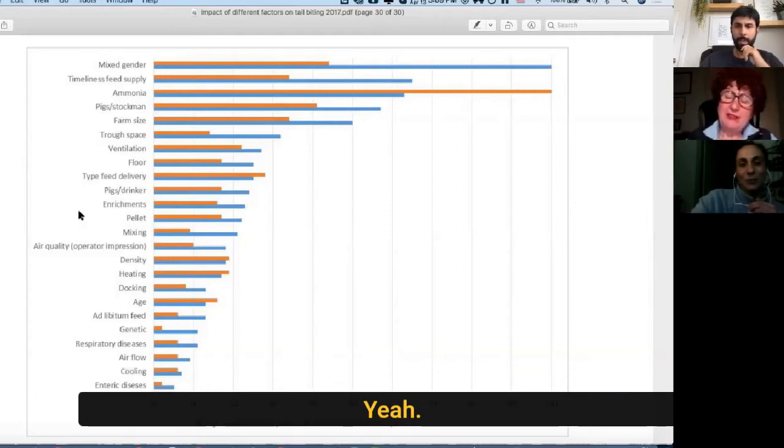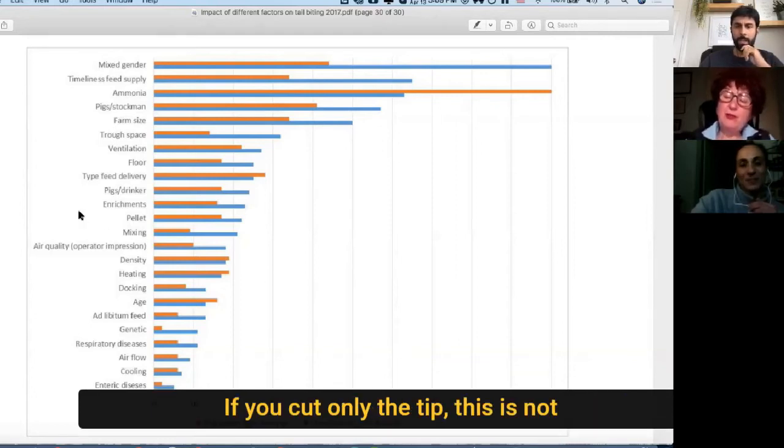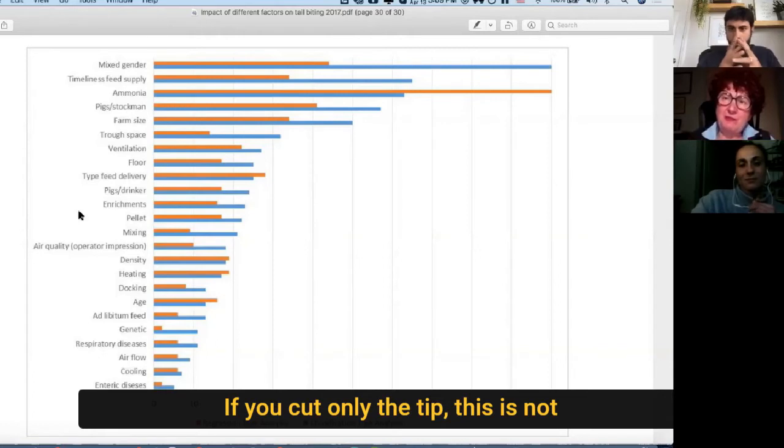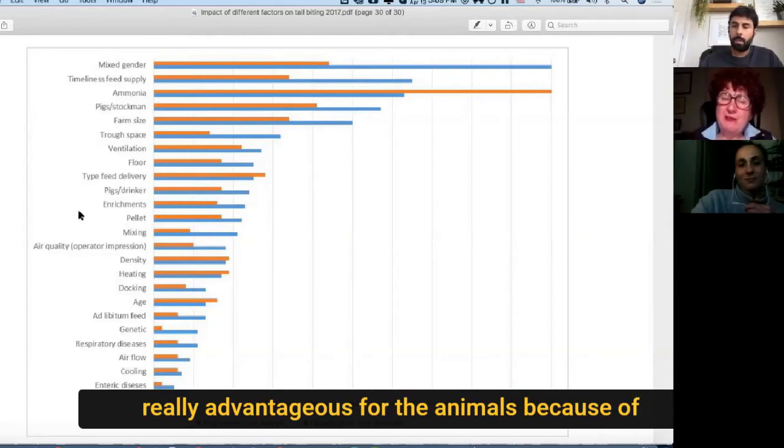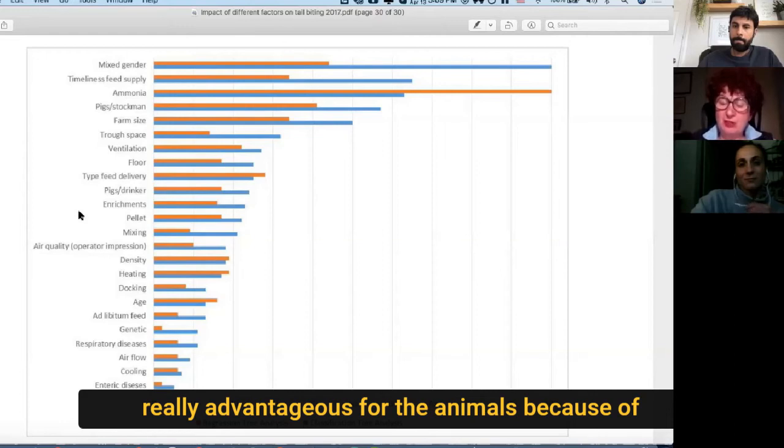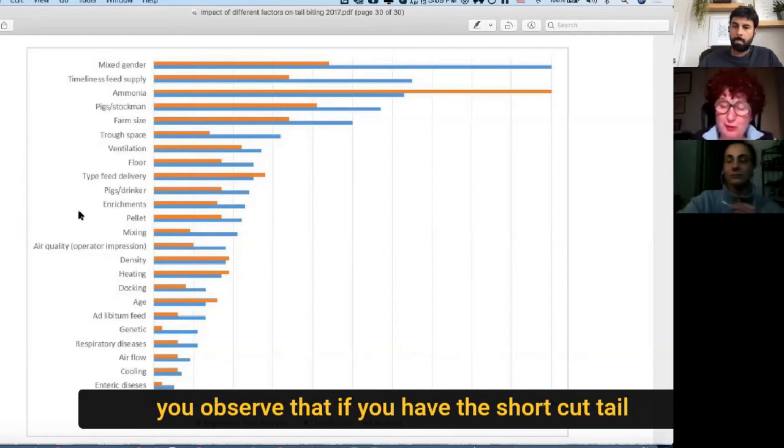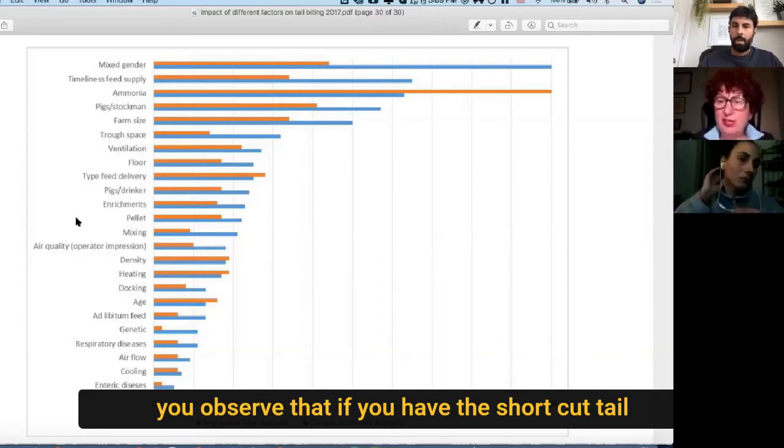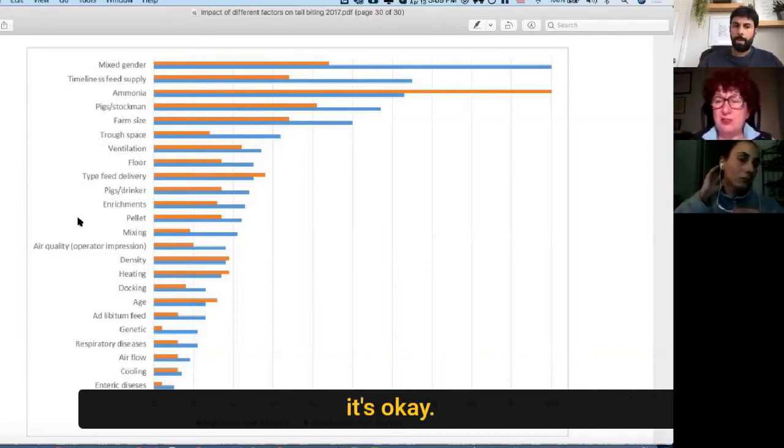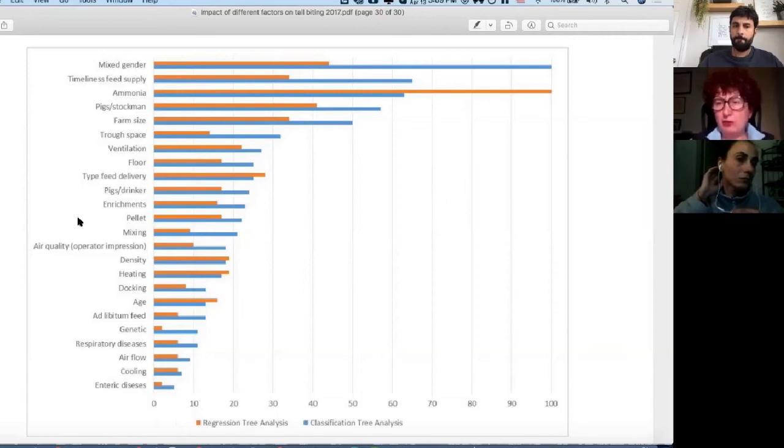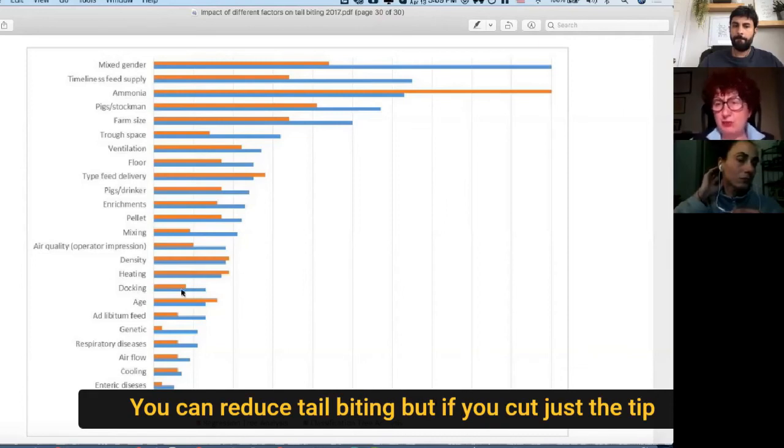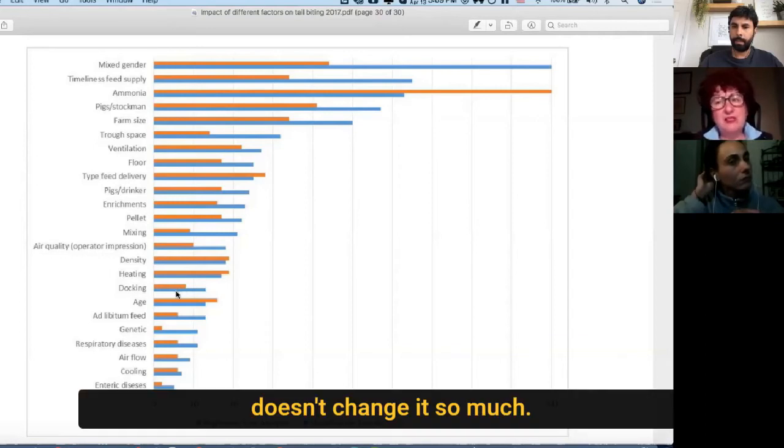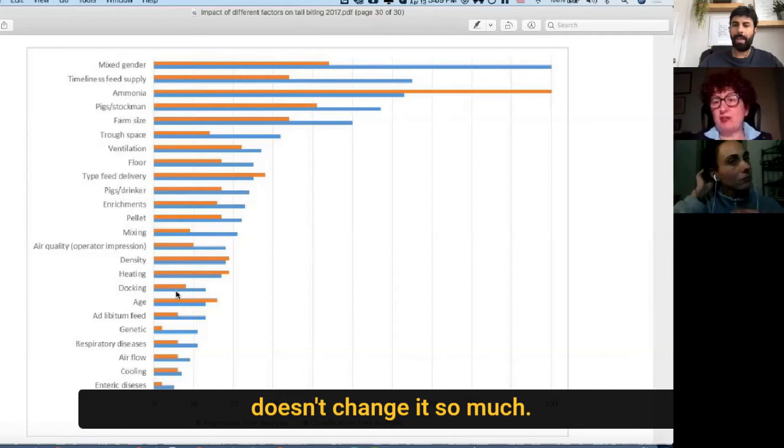But also, if you cut just only the tip, this is not really advantageous for the animals, because we observe that if you have the cut, the short tail, it's okay, you can reduce tail biting. But if you cut just the tip, it's not so helpful, it doesn't change so much. Yeah, that's interesting.